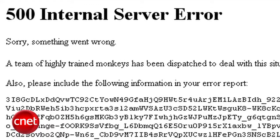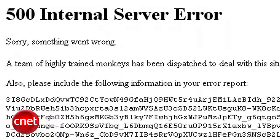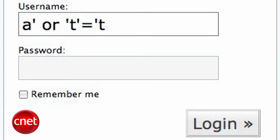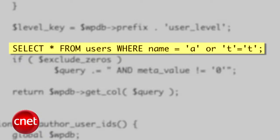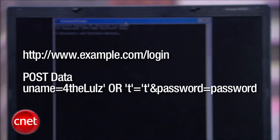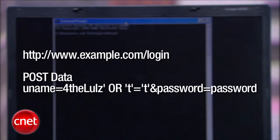Now a clever hacker could enter something like apostrophe or t equals t with the apostrophes as the username. Then that's going to turn the command to this. And the request is going to look like this. And you see how the single quotes are used to surround what becomes an argument. Since t always equals t, the selection comes back as evaluated true, even though a real username has not been entered.